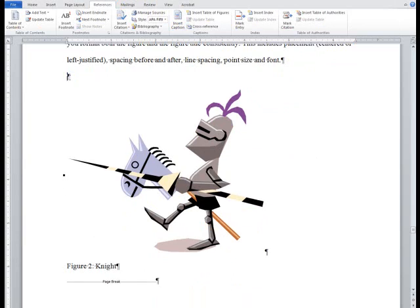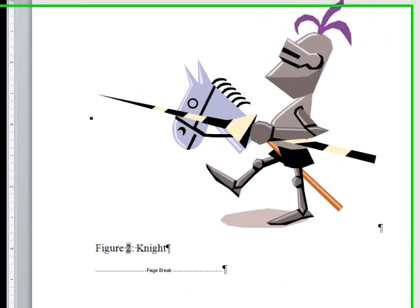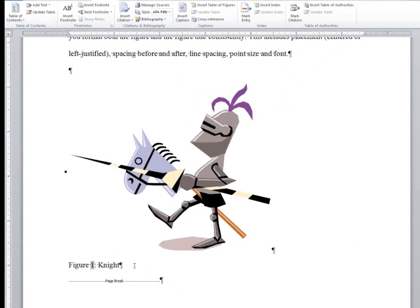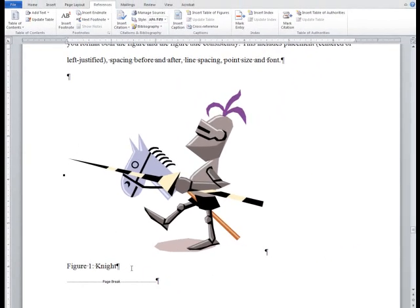To update the figure caption, highlight the number and right-click to open the editing menu. From here, you can choose Update Field. If the figure does not fit on the page, you can also go to the Page Layout menu and change the page orientation to landscape.